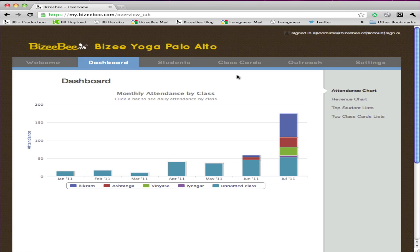The good news is that you don't have to generate any of these reports — we go ahead and create them for you. All you need to do is simple actions, like taking attendance and recording a purchase. The other good news is that these reports always exist. All you need to do is log into your BusyBee account and go to the Dashboards tab.